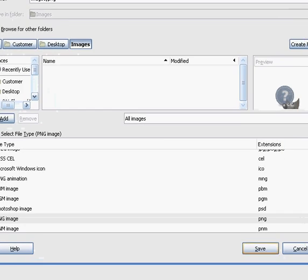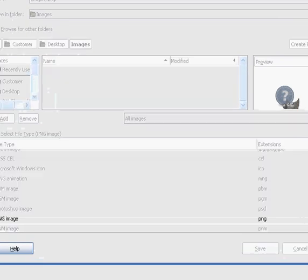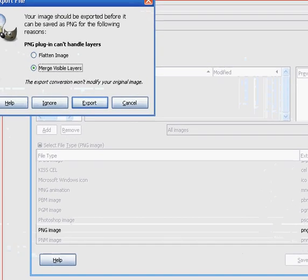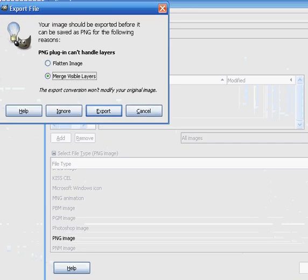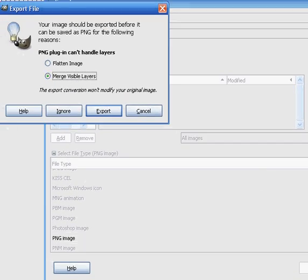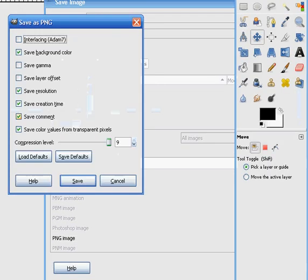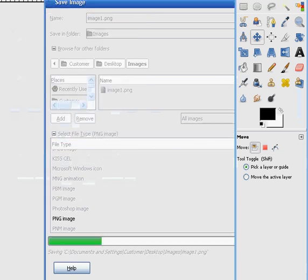Now you can save it as a JPEG or a GIF or something, but I tend to use it as this. Merge visible layers, yes. OK, export. And just press Save.